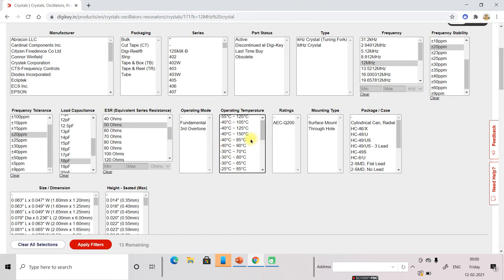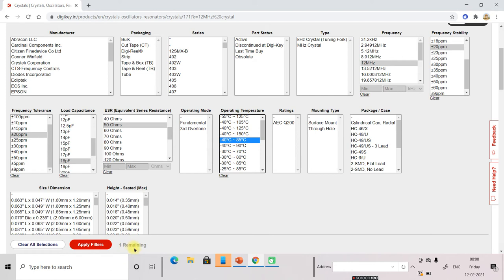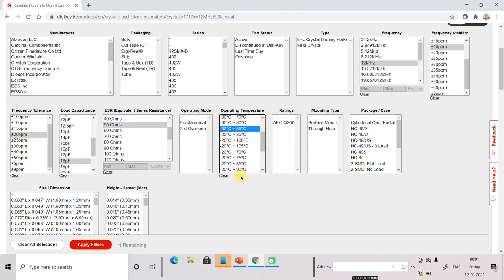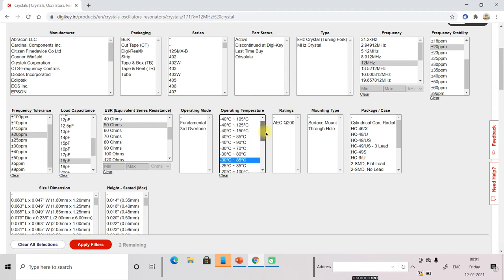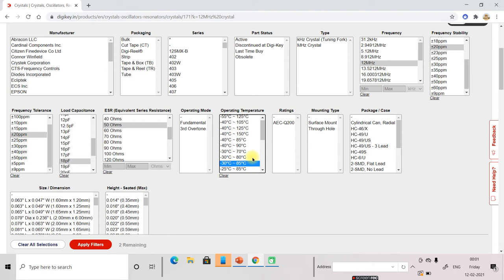So here only one component of this range. If I select something other value, the number of components will vary. So here 85 and here is the mounting type. You don't select this.